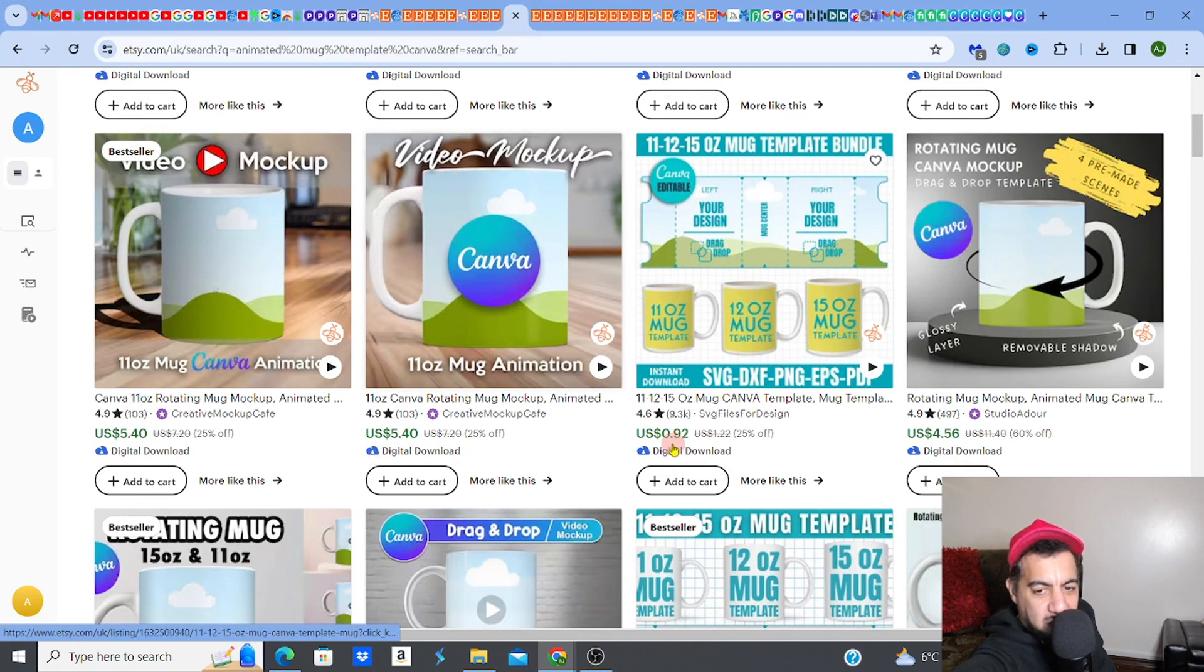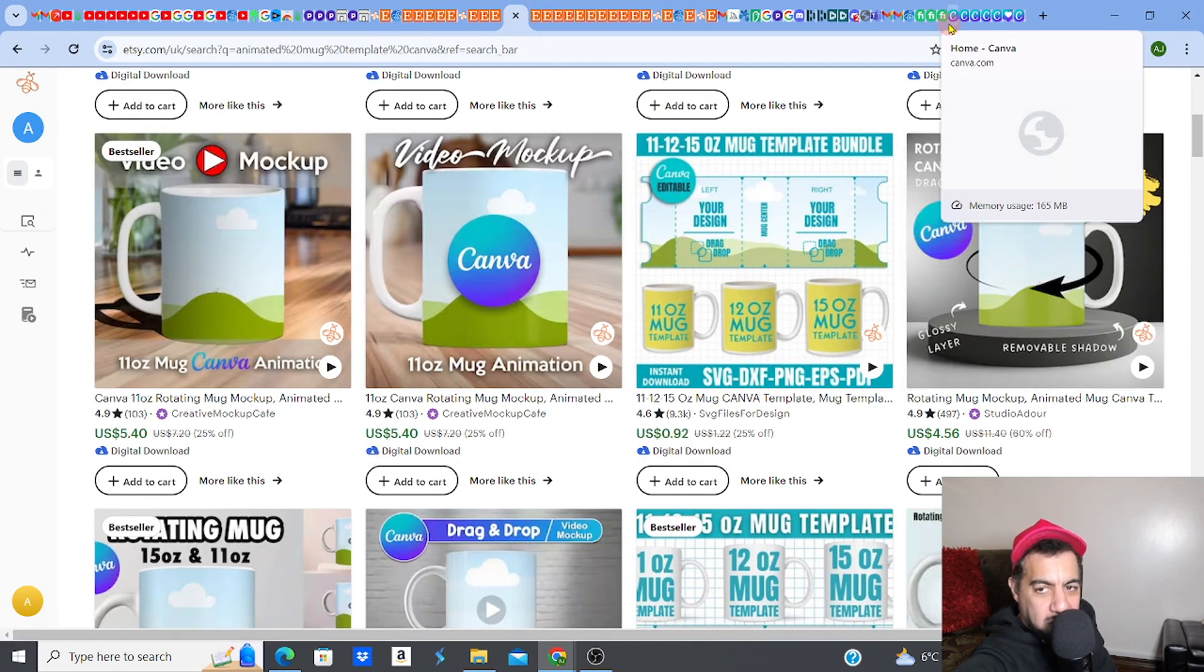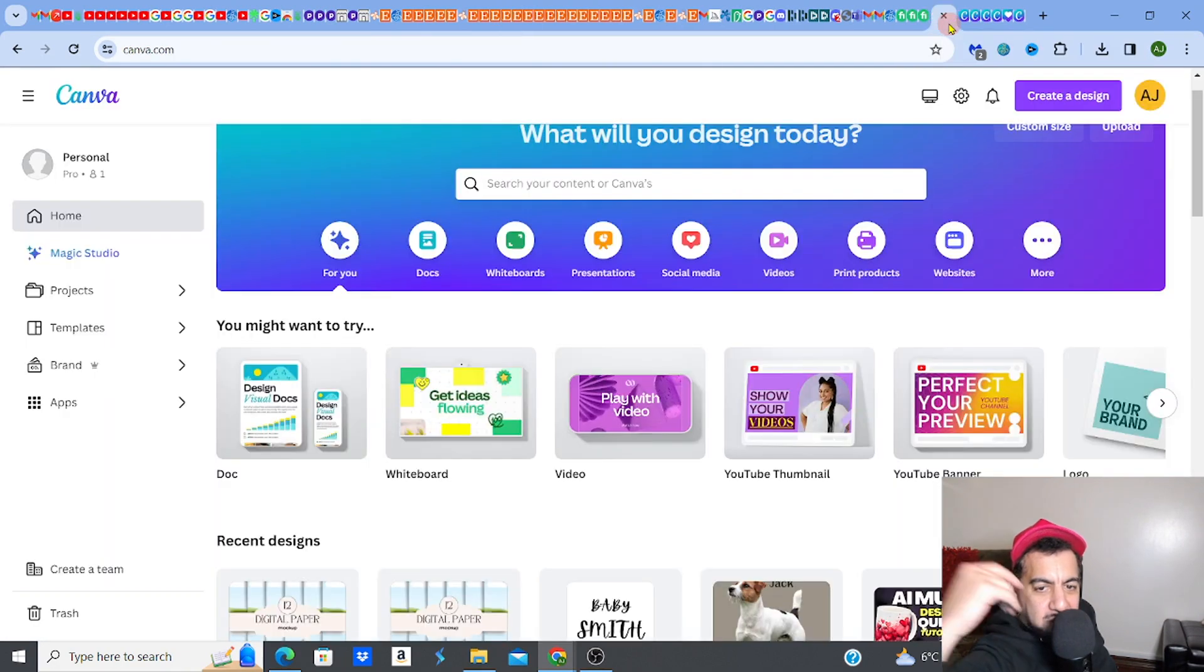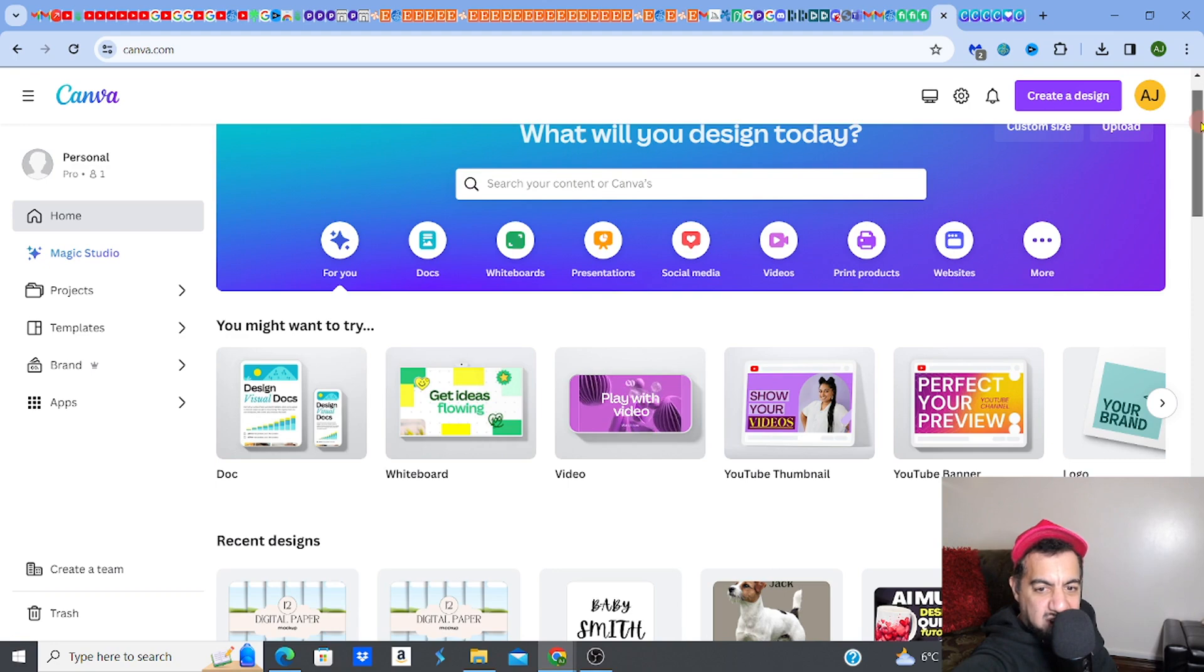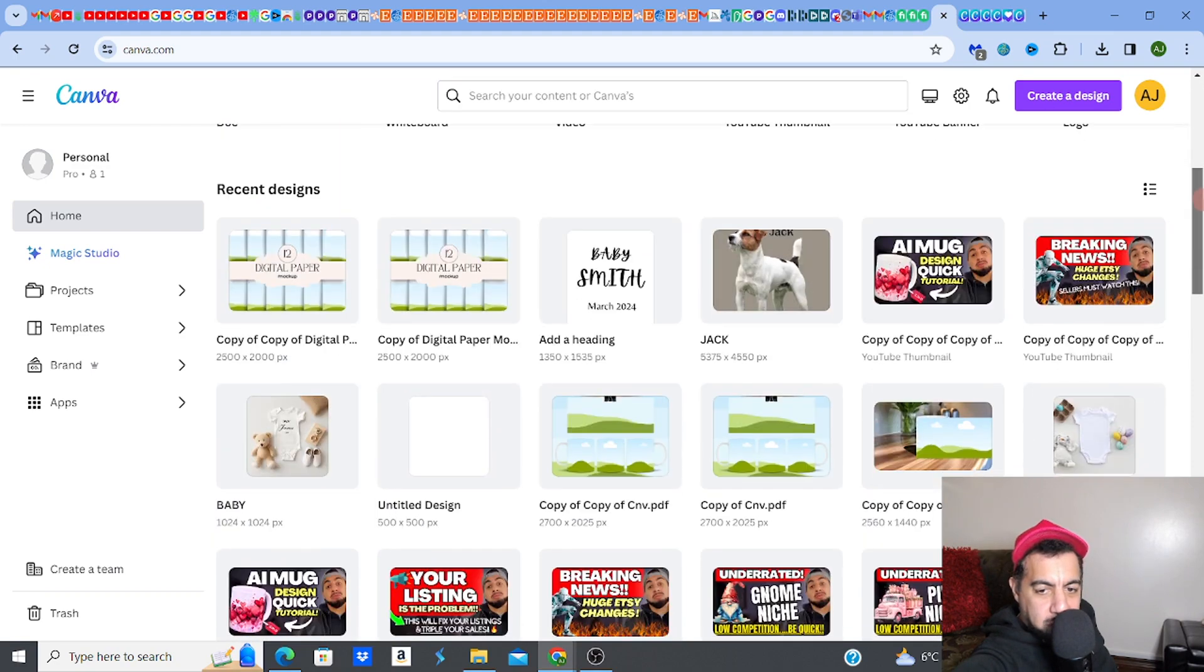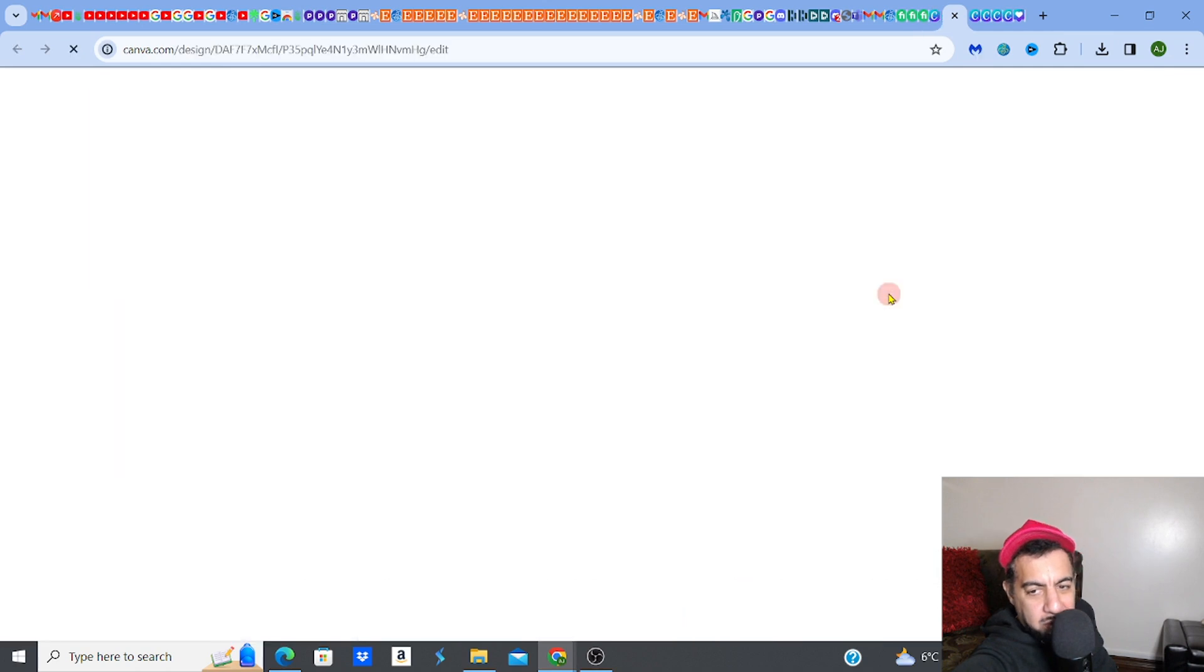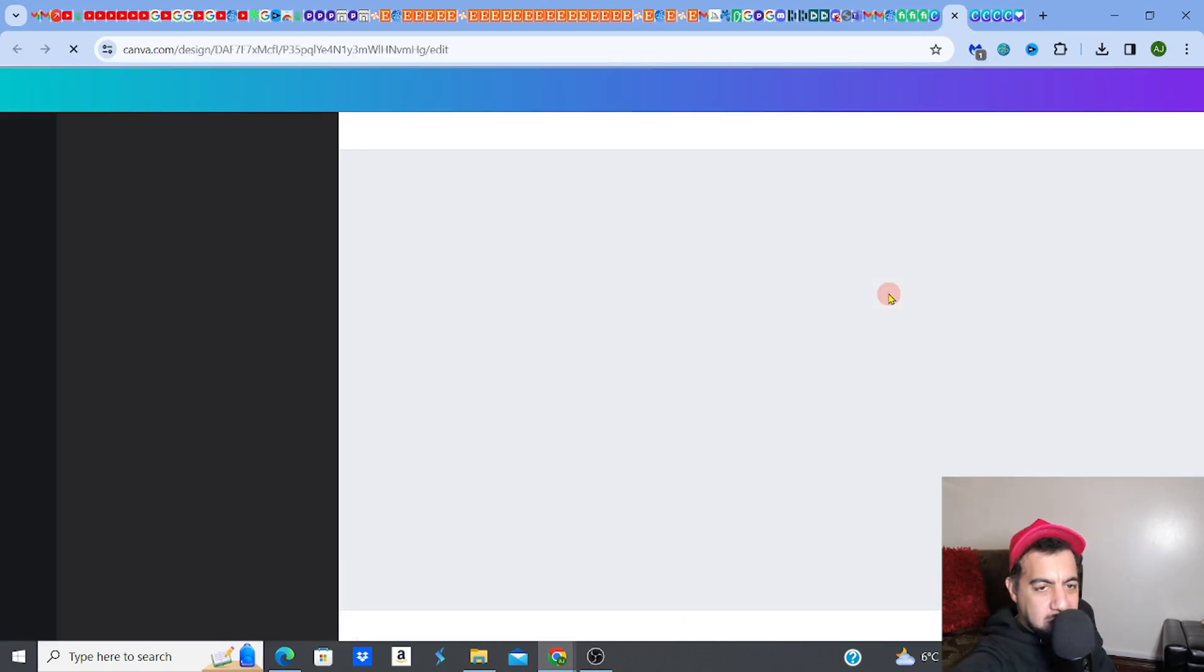Once you've bought one of these - like I said, three, four, five dollars - and then downloaded it, uploaded it on Canva. So I'm on Canva right now. This is what you do - it's very, very simple. You go to your... once you download it you get something like this.